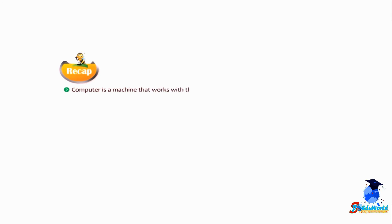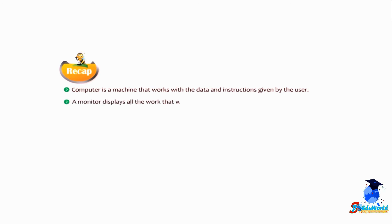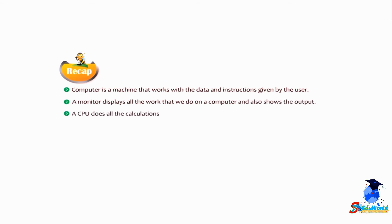Students, let us take a recap of this chapter. A computer is a machine that works with the data and instructions given by the user. A monitor displays all the work that we do on computer and also shows the output. A CPU does all the calculations and displays the results on the monitor.